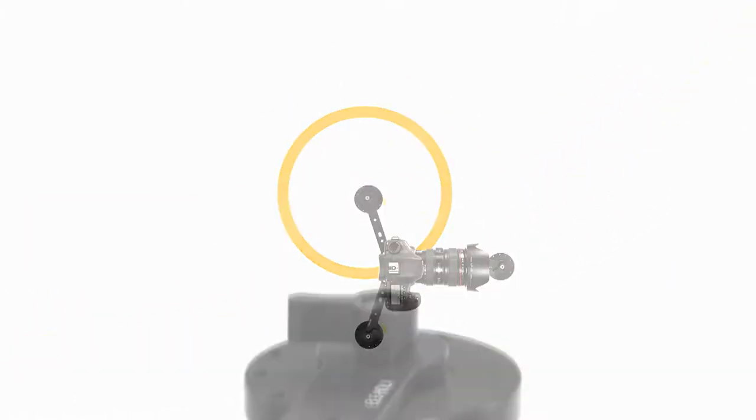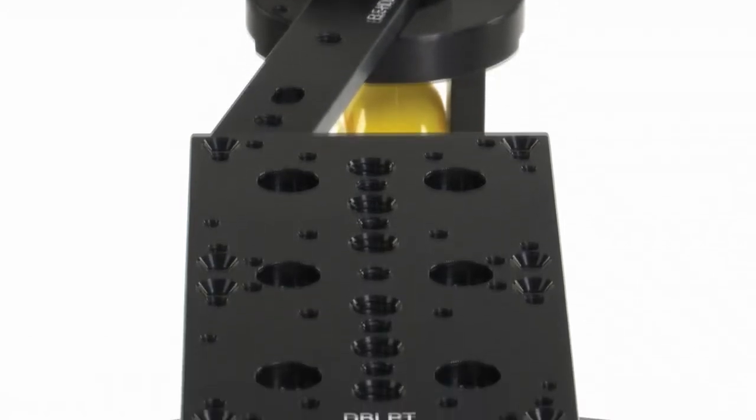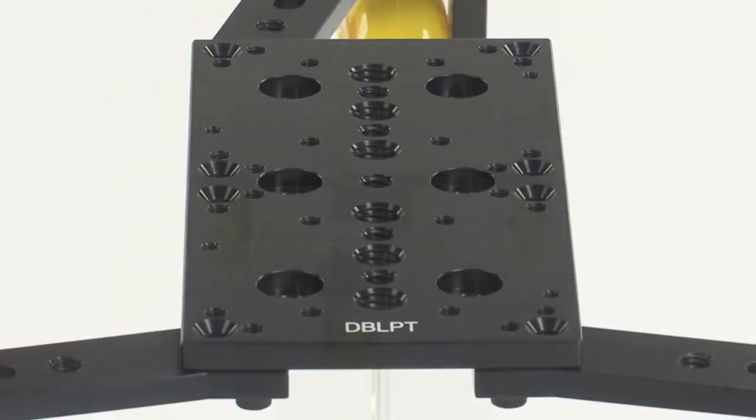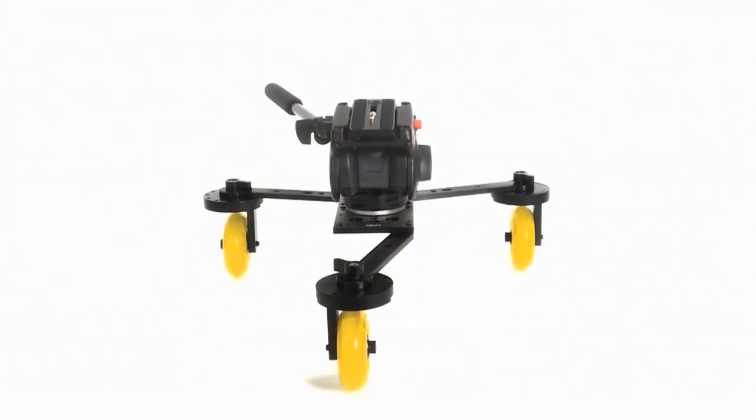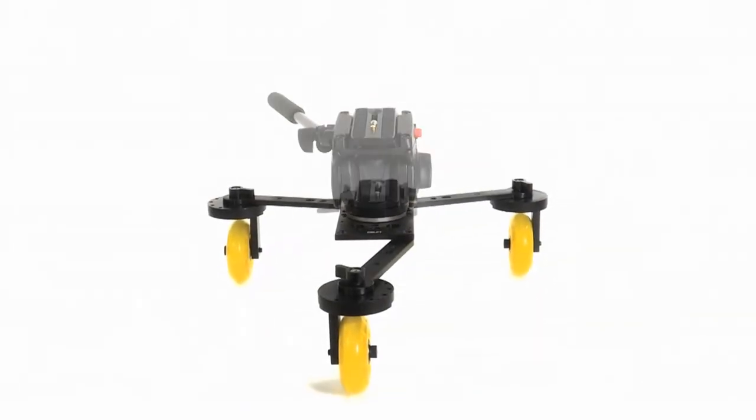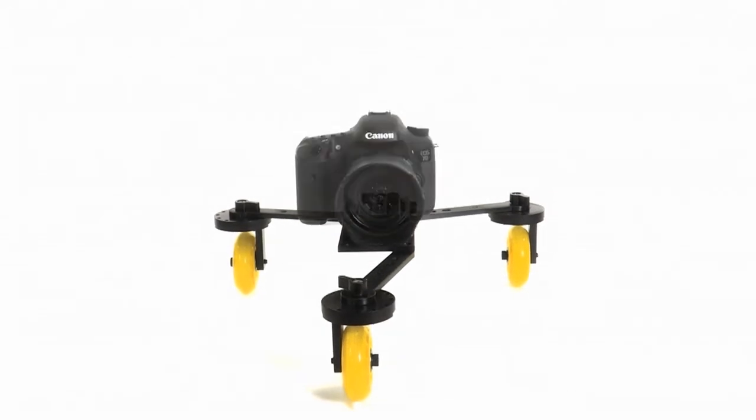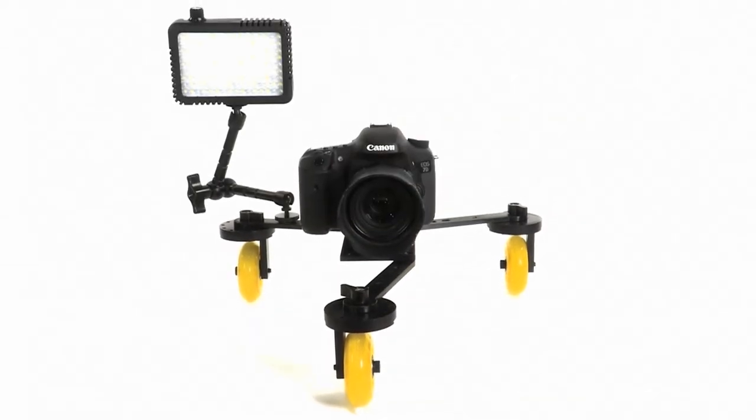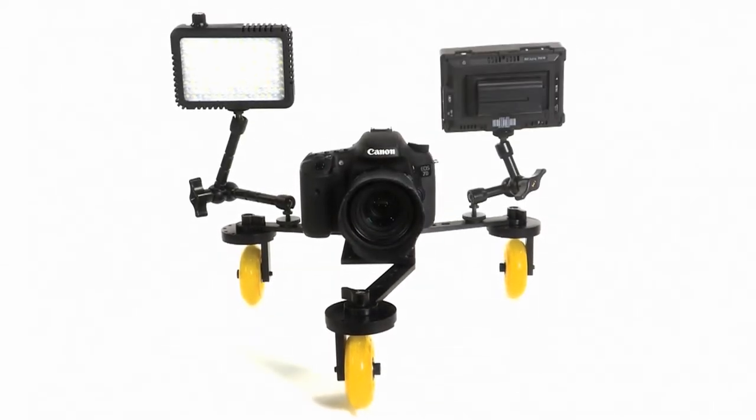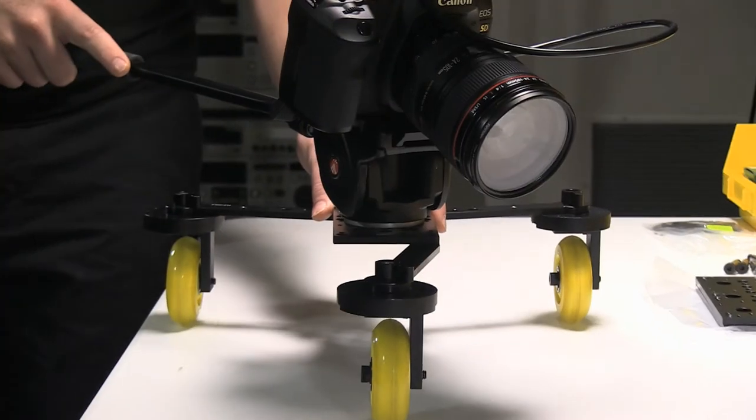The Elements double cheese plate base provides multiple mounting options for a small fluid head, a quick-release plate, or the camera itself, while multiple quarter-twenty and three-eighths threaded holes allow flexible connectivity with accessories.